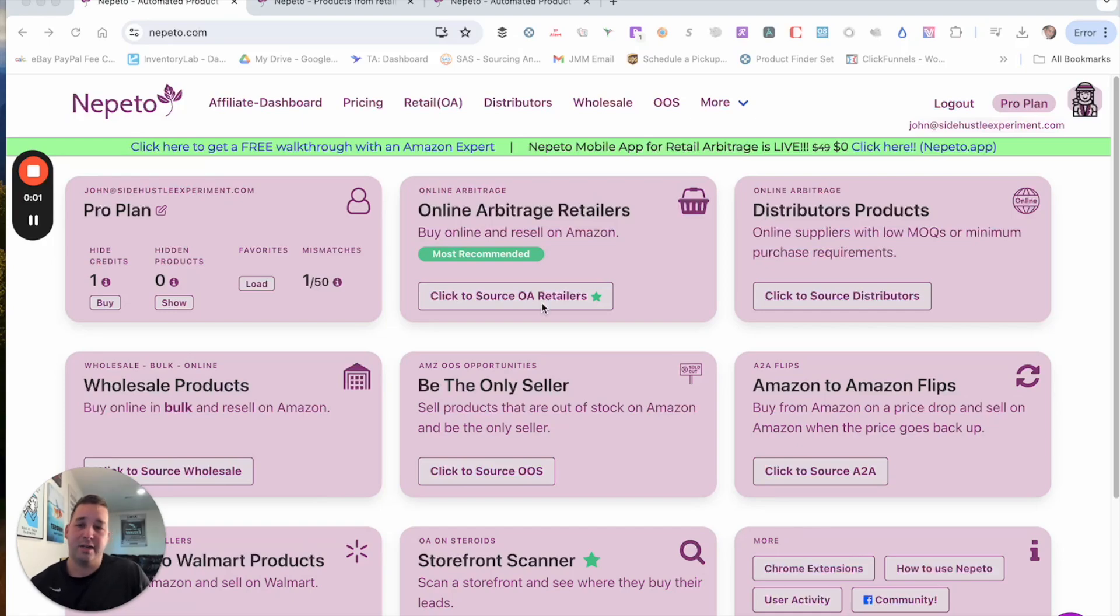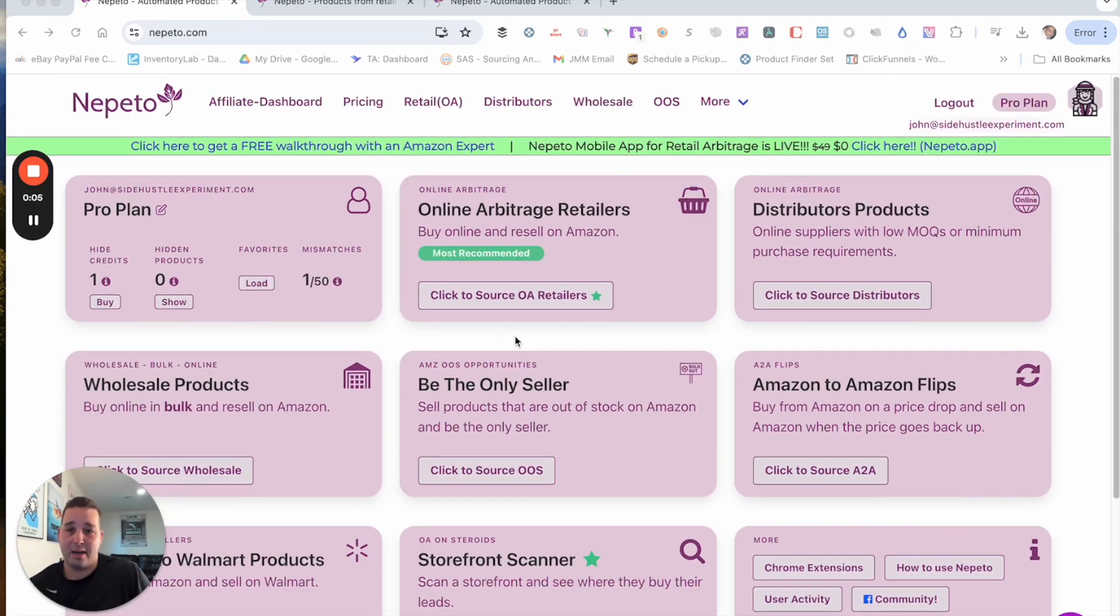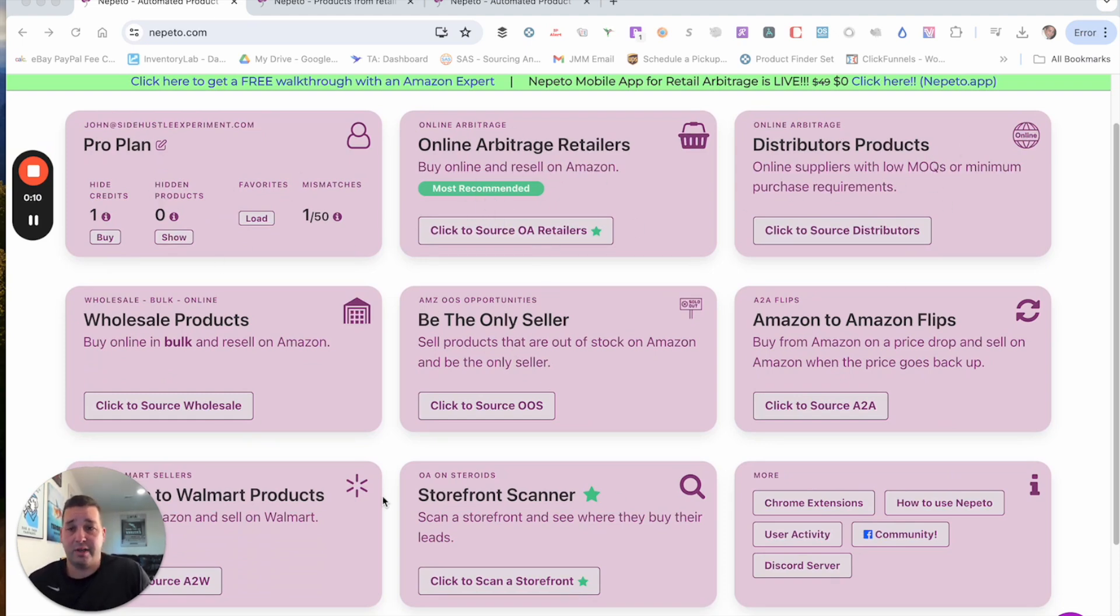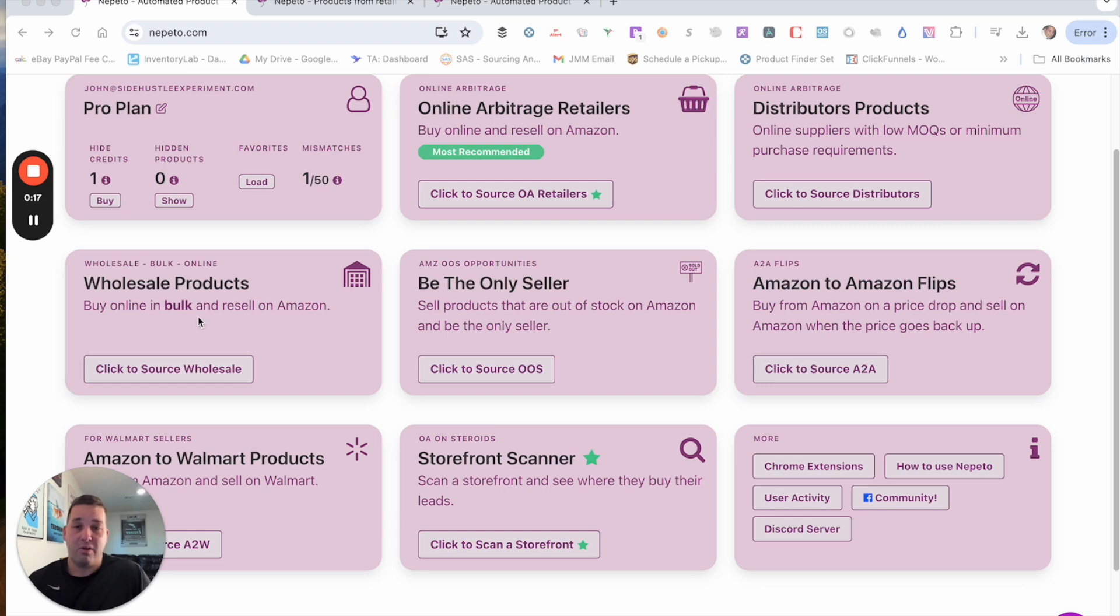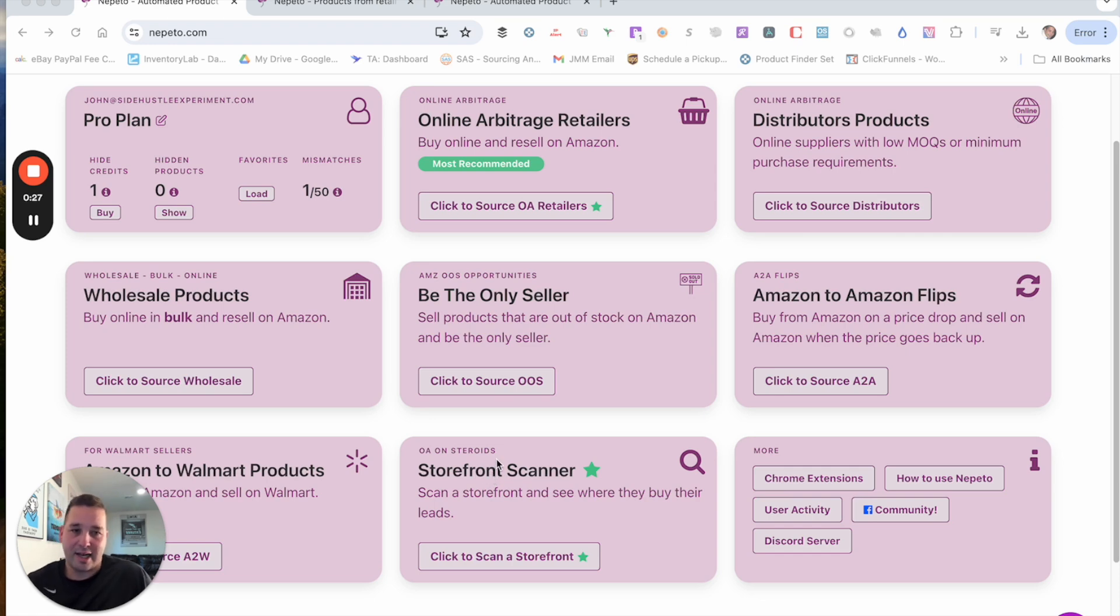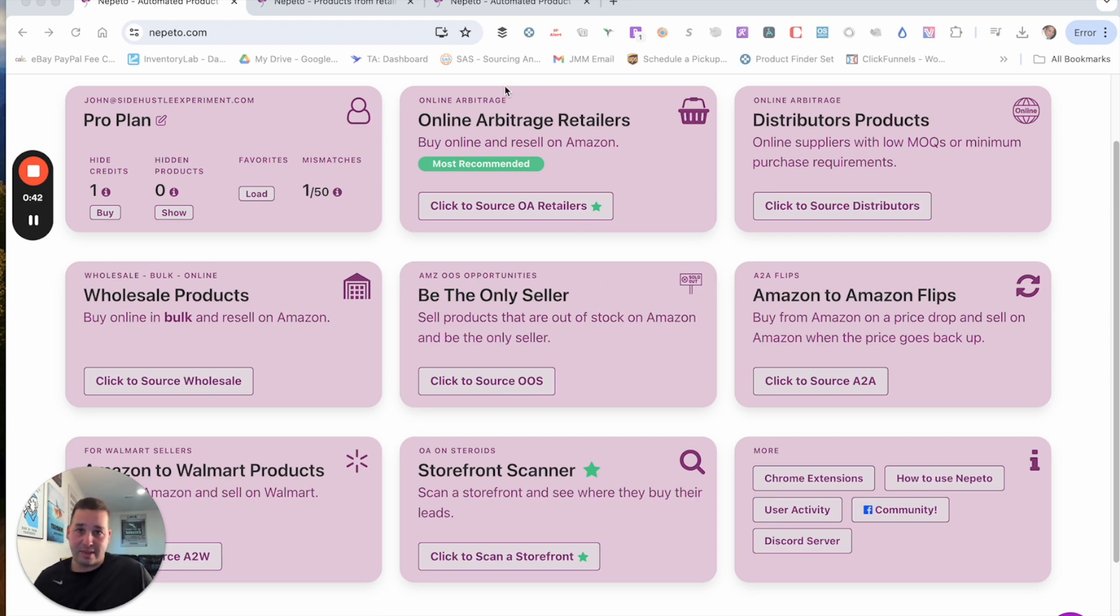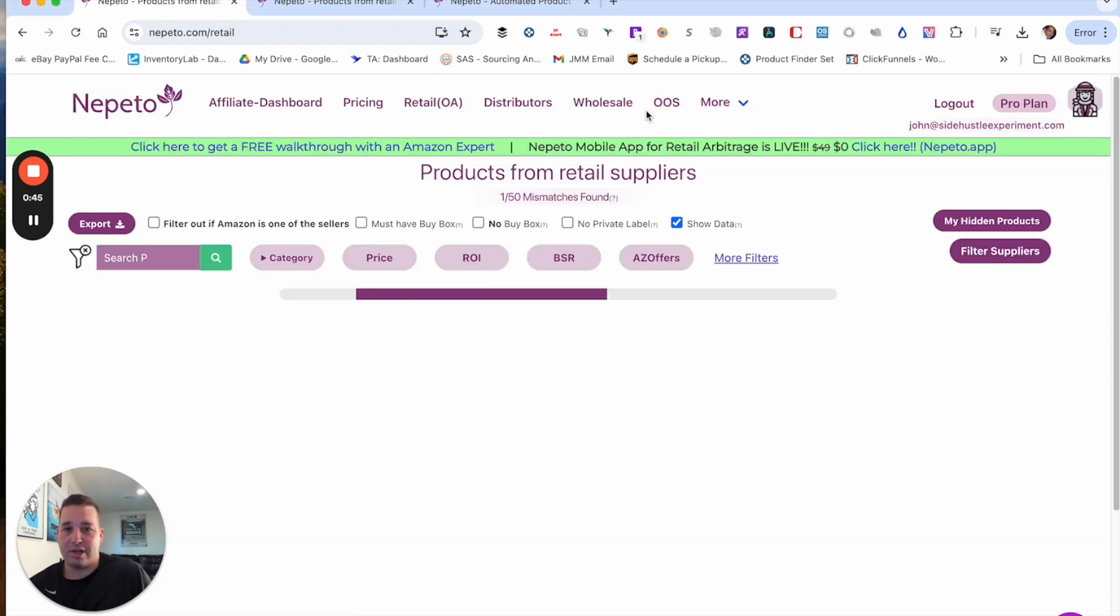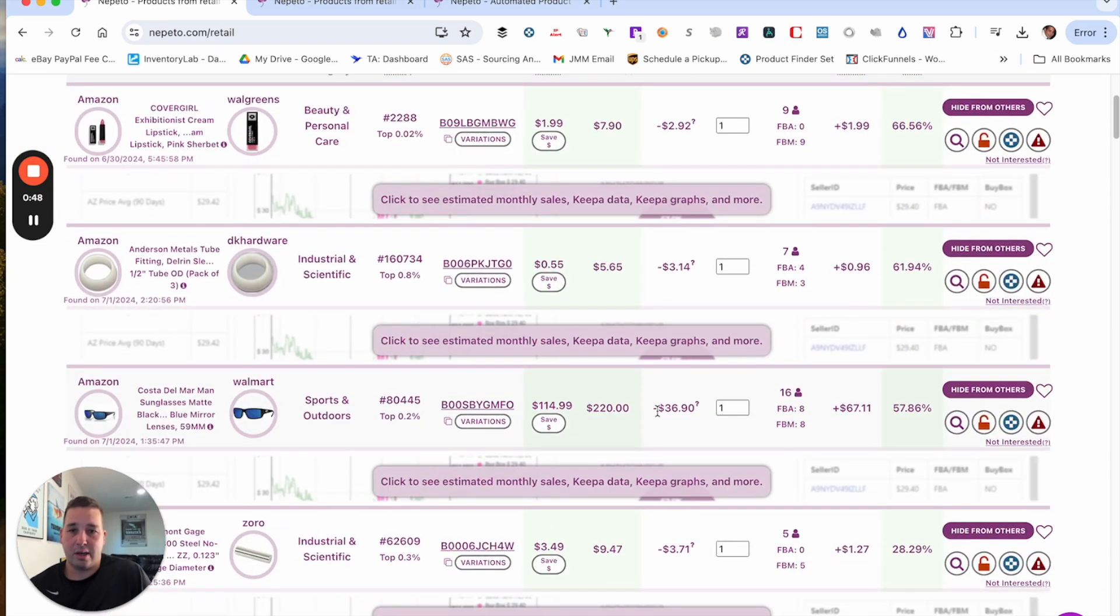All right. Here we are in Nepeto. These are all your different options that you have here. I have the pro plan. So this is for online arbitrage. You have a distributor, wholesale products. For these two, you definitely want to be very careful and vet whoever is in there. Do your homework and due diligence. The online arbitrage section is what we're going to be focused on and the storefront scanner. They really made a lot of great improvements that I really like. And then if you do Walmart, you have Amazon to Walmart. And then be only seller, that is Amazon out of stock opportunities. And then you also have Amazon to Amazon flips.